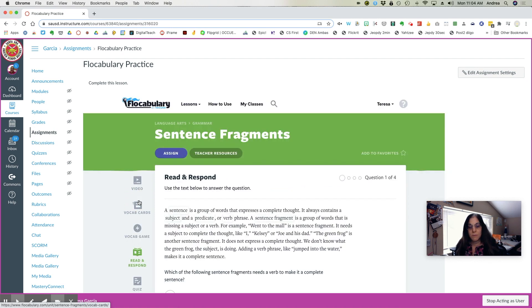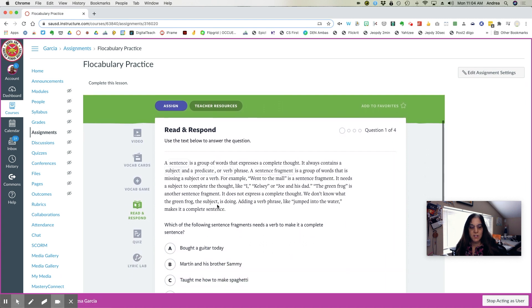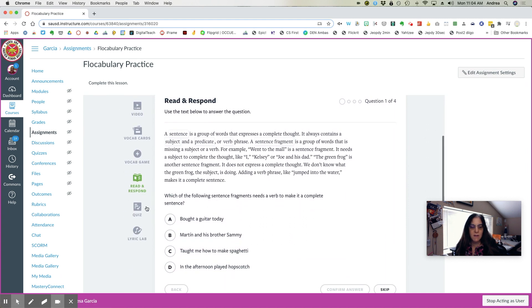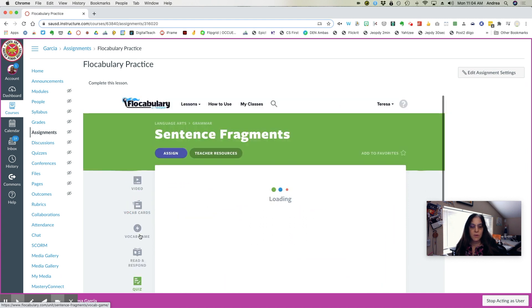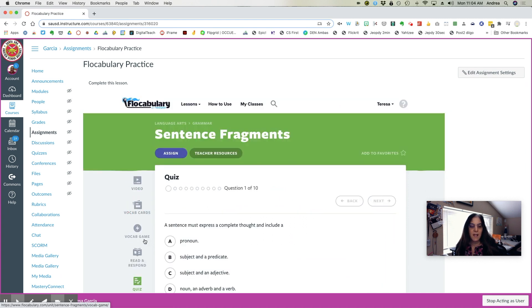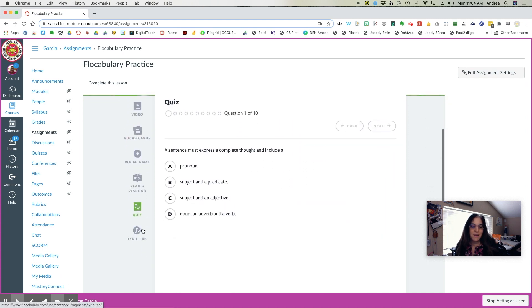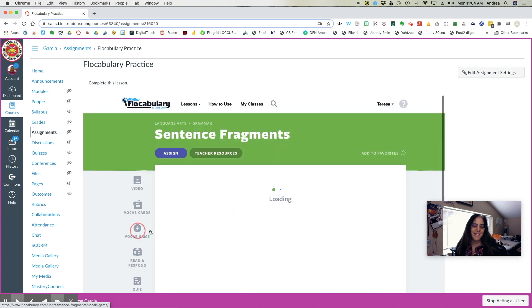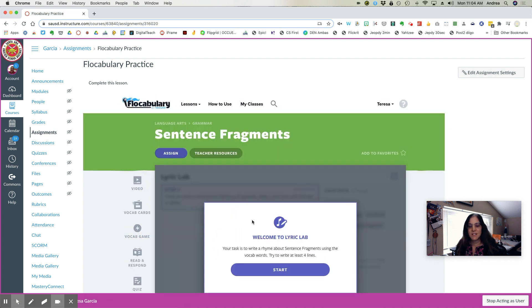There's a read and respond section activity. There's a quiz. And then the most fun is the lyrics lab.